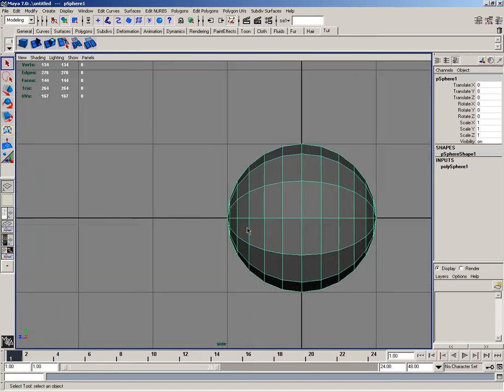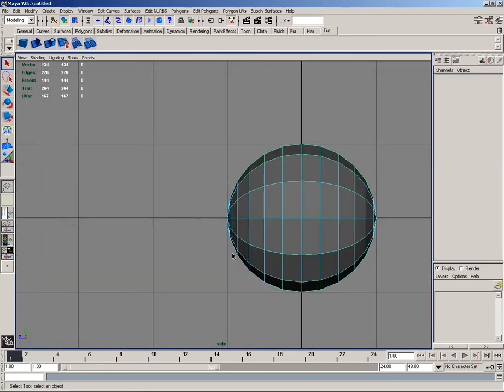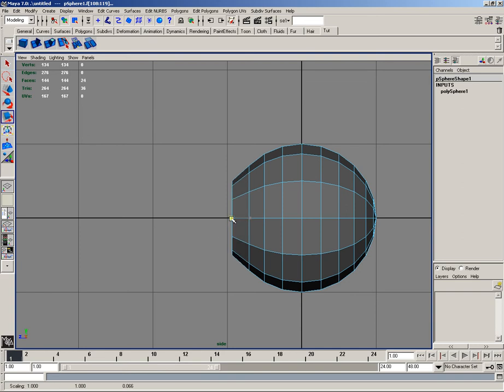I then want to go into face mode, and I simply want to select these faces, and then I'll hit R for scale, and I'll scale those flatter. I'll then move them back a little bit.